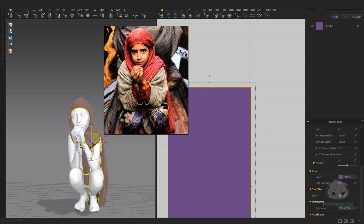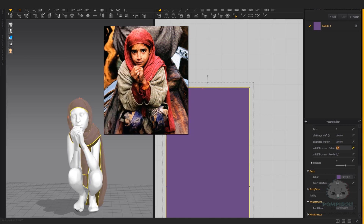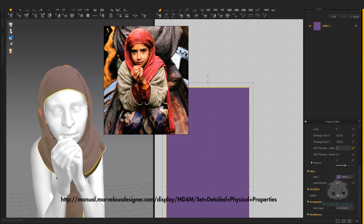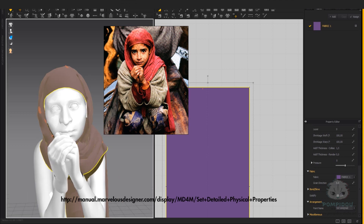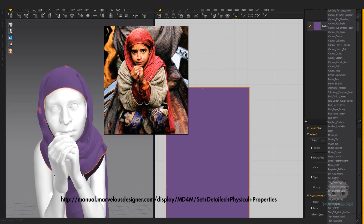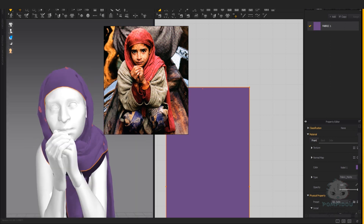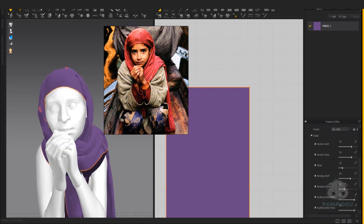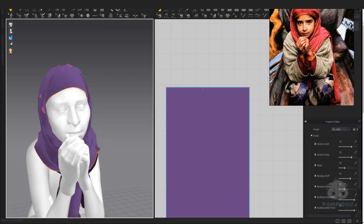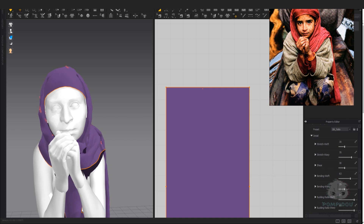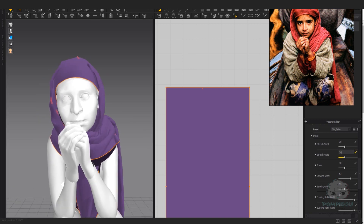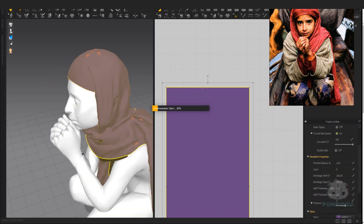After I'm happy with the basic shape, I start adjusting the fabric's physical properties. For more details, I advise checking out the web manual from the official Marvelous Designer page. But basically, I adjust the stretching, left and warp parameters in conjunction with shear to express the wrinkle intensity.